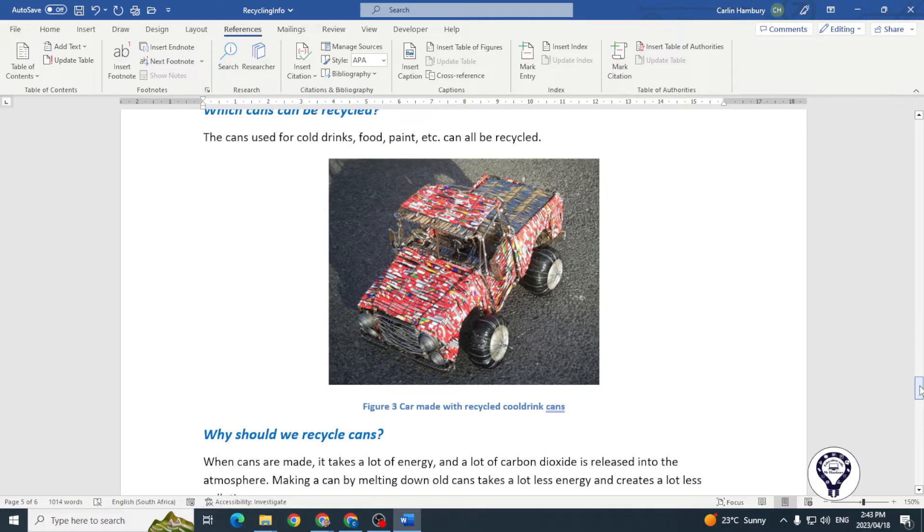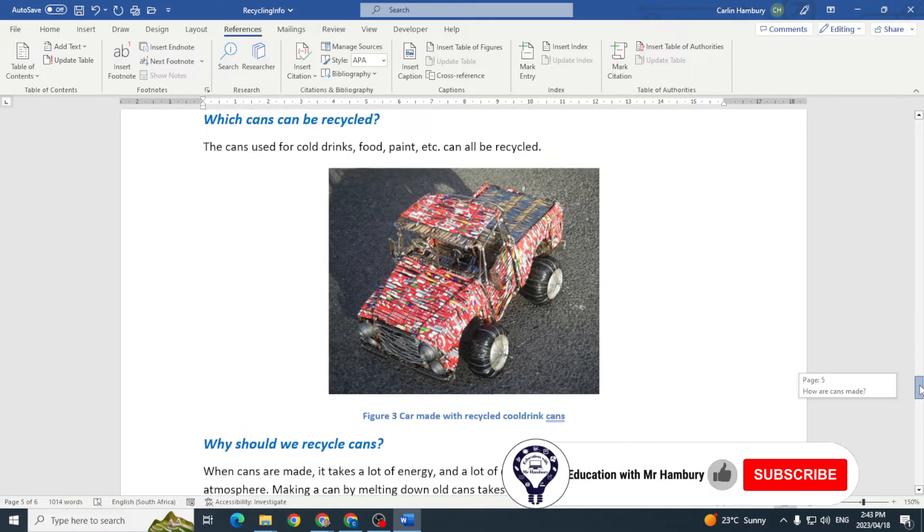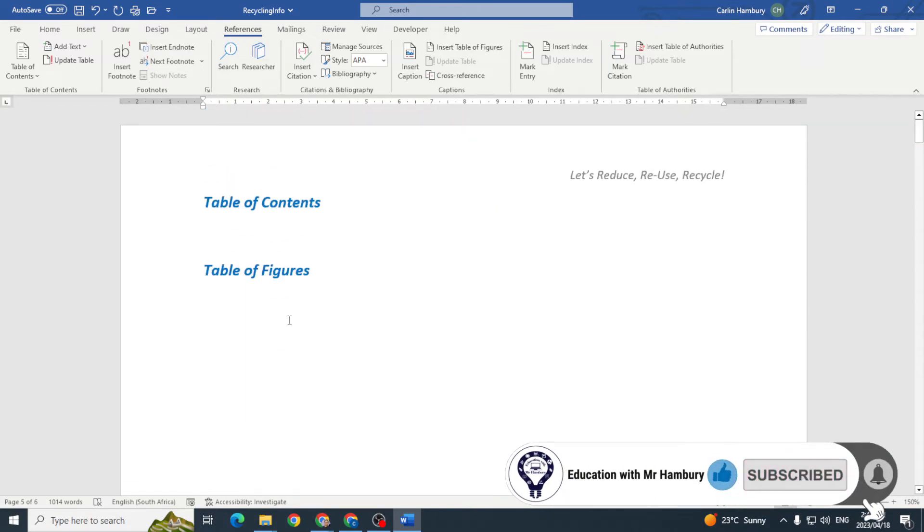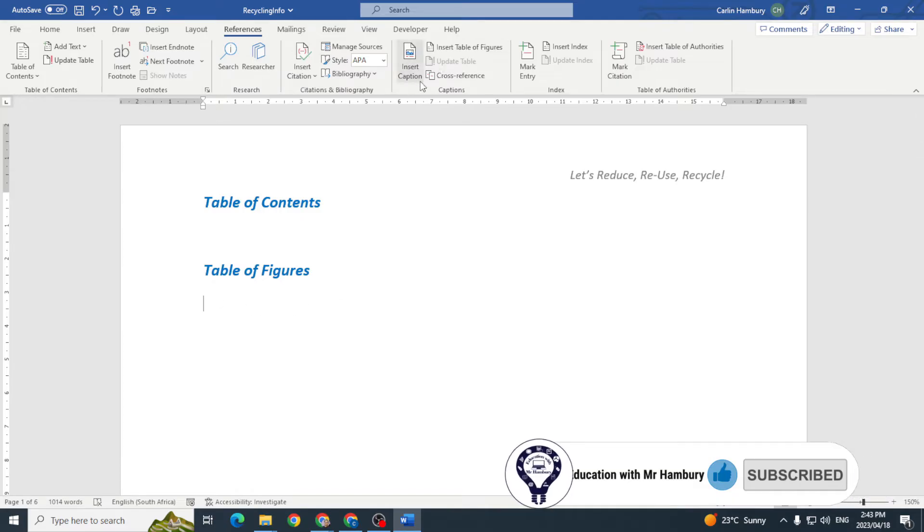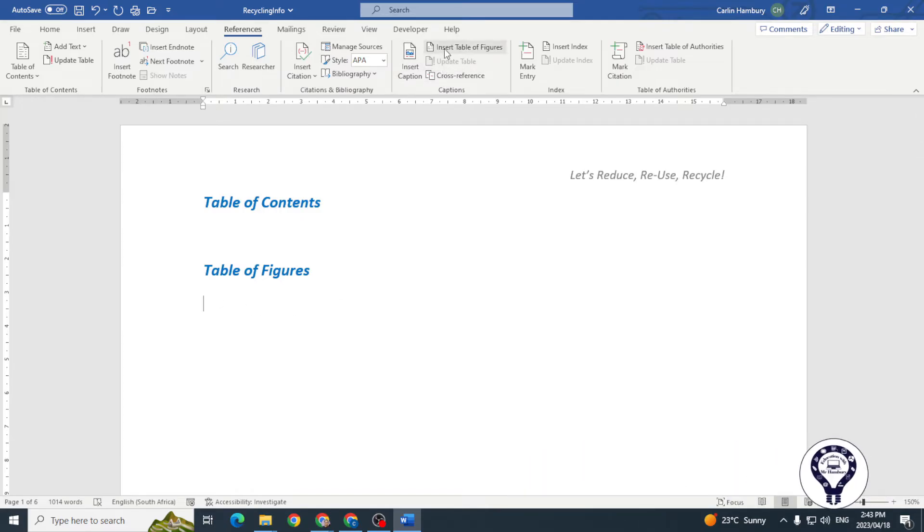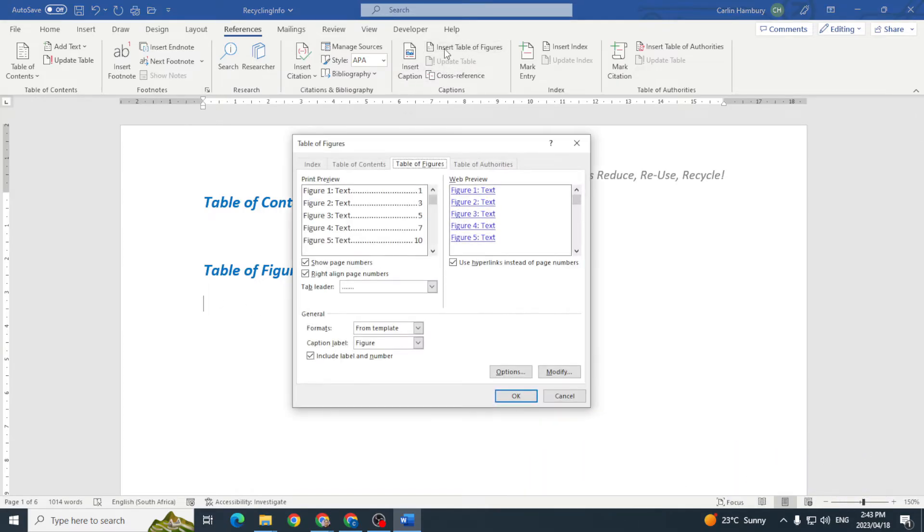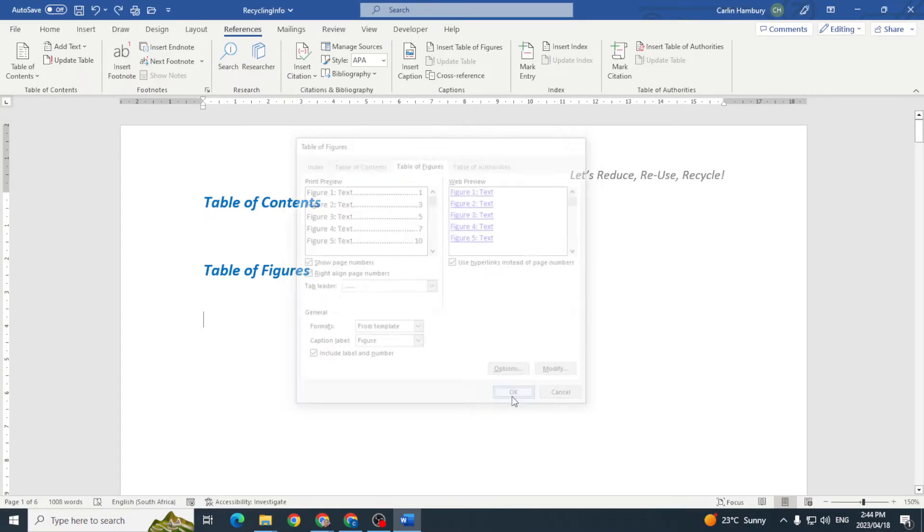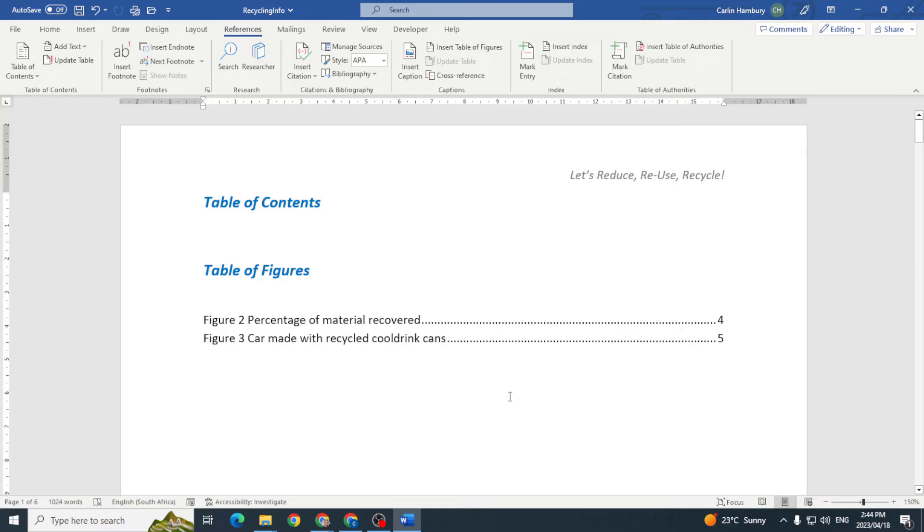Right, so let's go up to table of figures and let's insert one. Since I already have captions, I'm going to say insert table of figures. I'm going to use the default settings that we have and click ok. Now there you'll see I've got figure two and figure three and that's all fine.